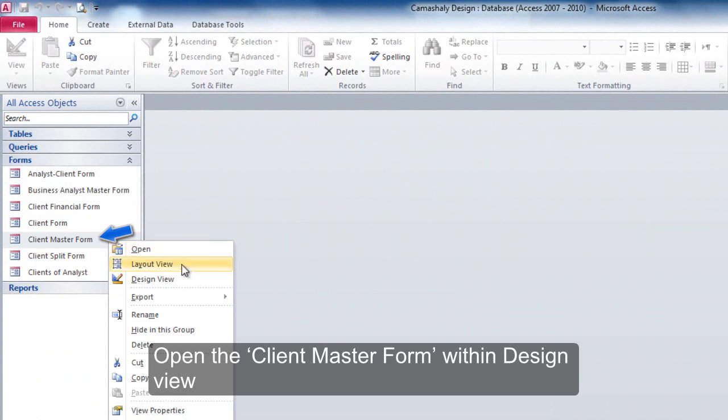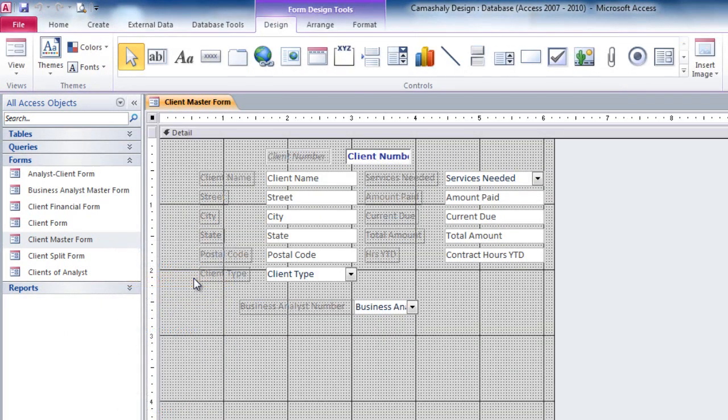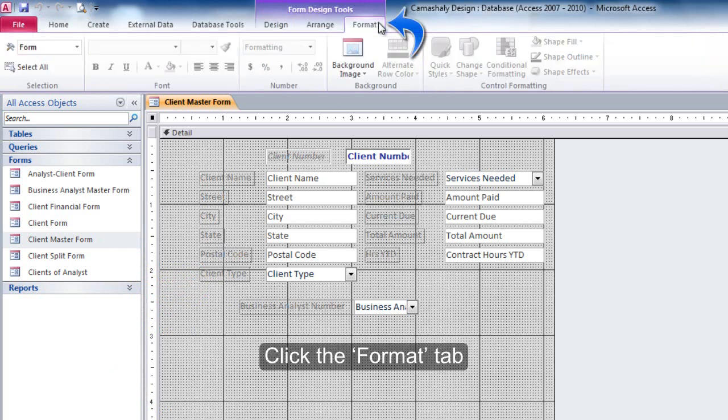Open the Client Master Form within Design View. Click the Format tab.